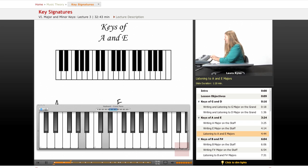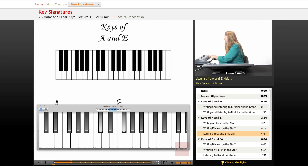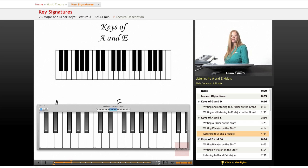E and B. Okay. F sharp and C sharp. G sharp and D sharp. E and A.